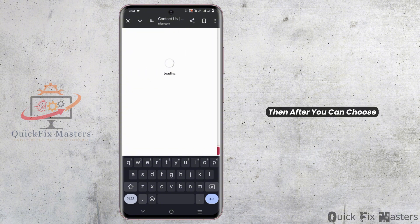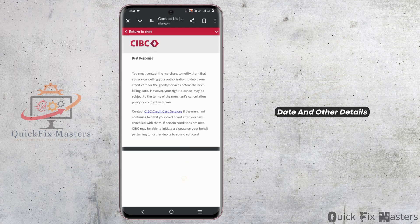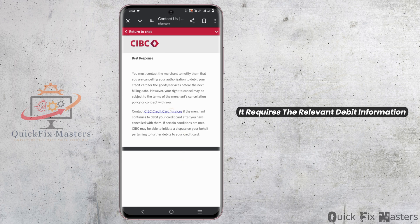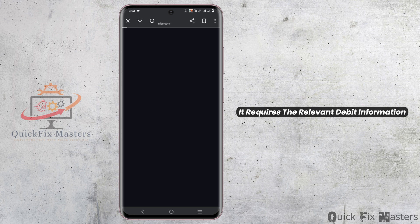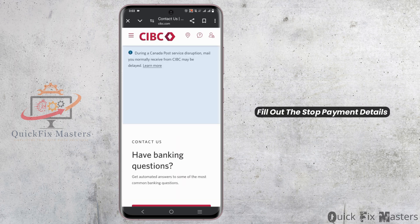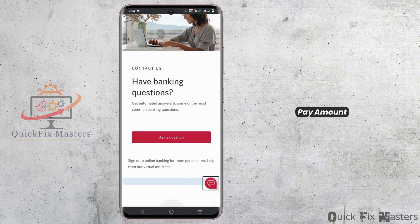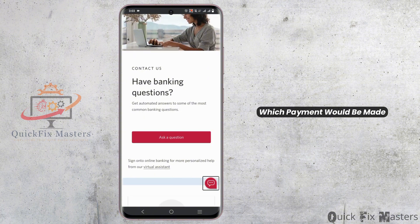Then you can choose the type of payment to stop. For a check, you'll need to enter the check number, date, and other details. For a pre-authorized debit, it requires the relevant debit information. Fill out the stop payment details including the payee's name, payment amount, and the account from which the payment would be made.